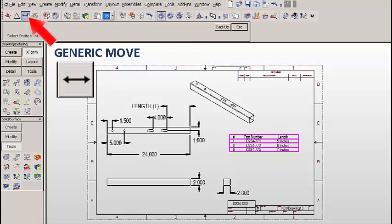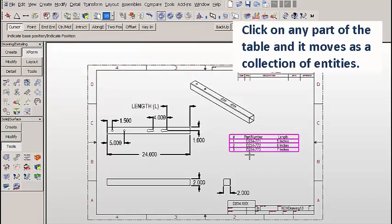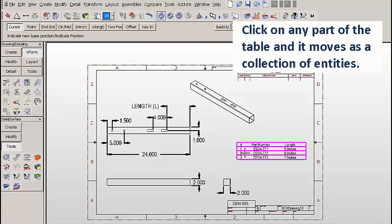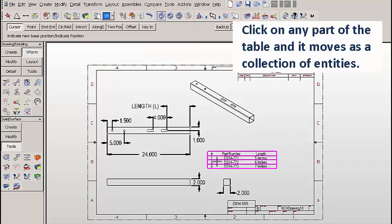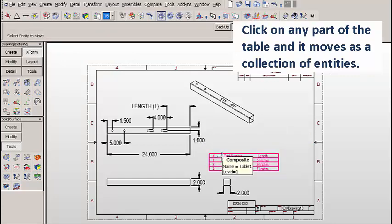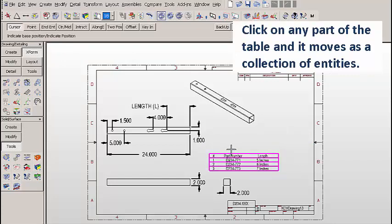So let's click on Generic Move and we'll just click anywhere that's on the table. And we can move it as a collection of entities. Pretty handy.